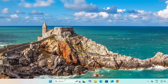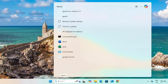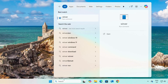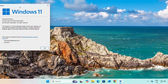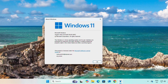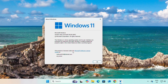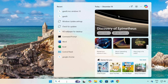First of all, to check our Windows version, simply search for 'winver' and press Enter. As you can see, we have already updated our Windows to 24H2. The first requirement for updating Windows 11 to 24H2 is that our Windows should be licensed under the Microsoft Software License Terms.